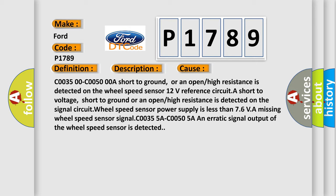Wheel speed sensor power supply is less than 7.6V. Missing wheel speed sensor signals C0035 5A-C0050 5A, or an erratic signal output of the wheel speed sensor is detected.